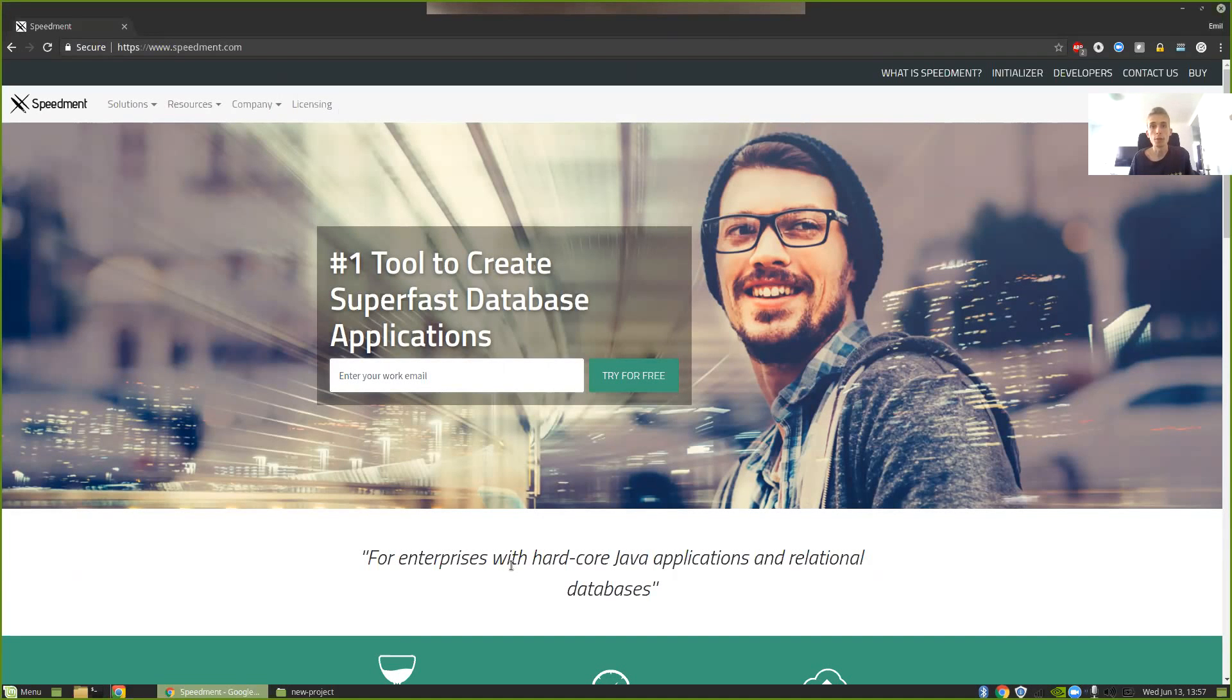Hello and welcome to this tutorial. Today I'm going to show you how easy it is to get started with SpeedMod using something called Initializer. To find the Initializer you head over to the SpeedMod website.